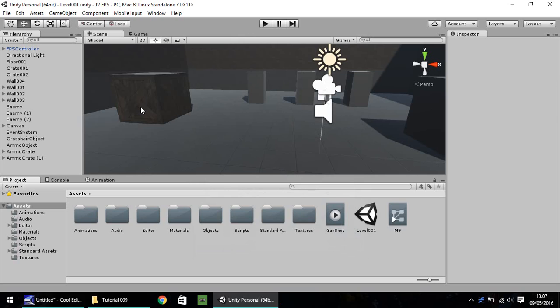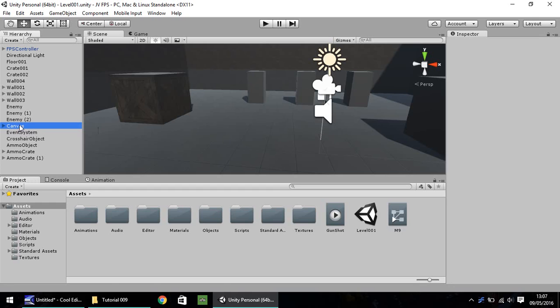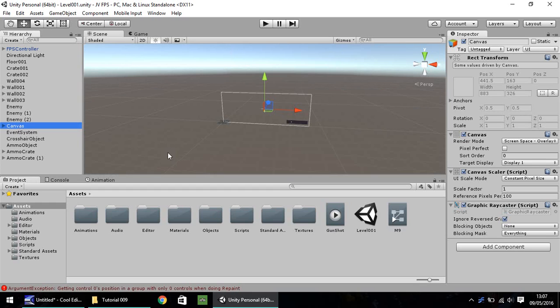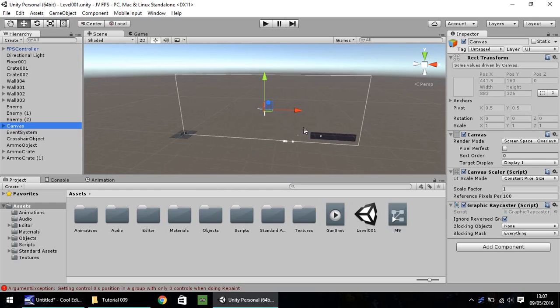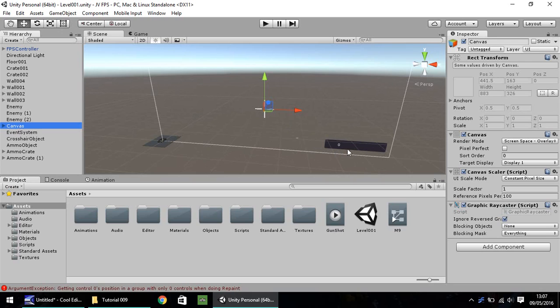Okay, so if you remember last episode, well, the past couple of episodes, we've been putting together some GUI. Let's double click on our canvas here. And down here, we have our ammo.